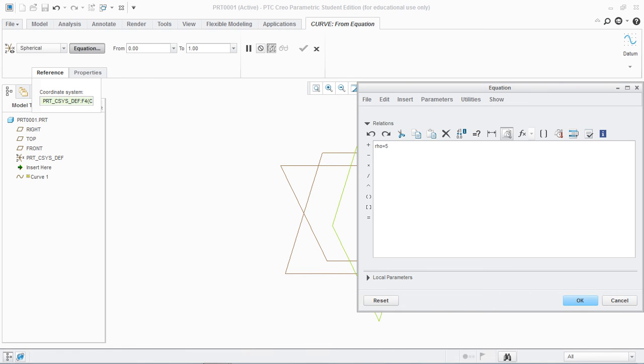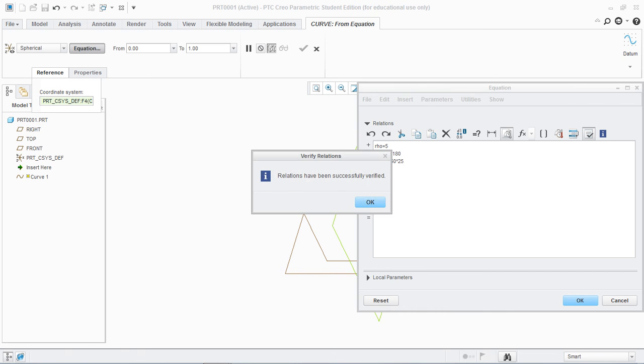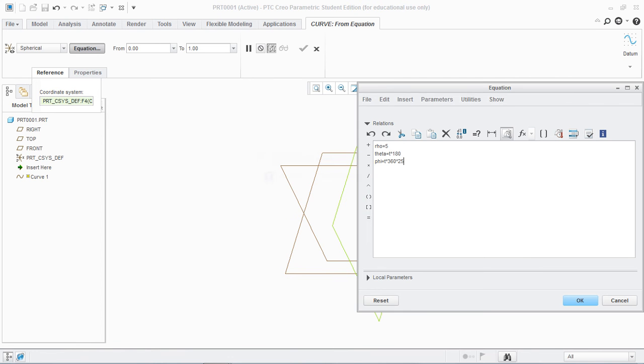Next is polar angle theta which equals T star 180, and the last is phi that is T star 360 into the azimuthal angle that is 25. Verify that equations are good. Ok.